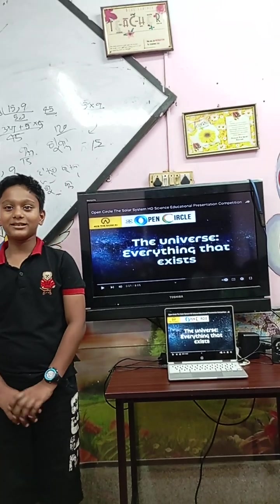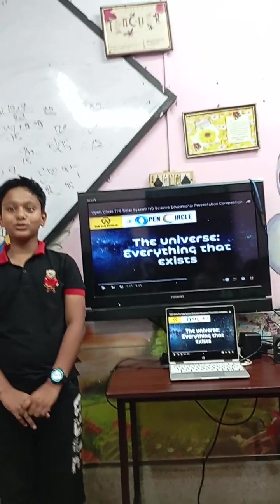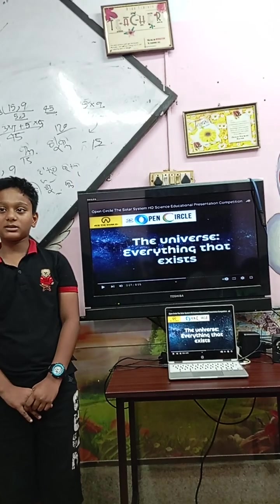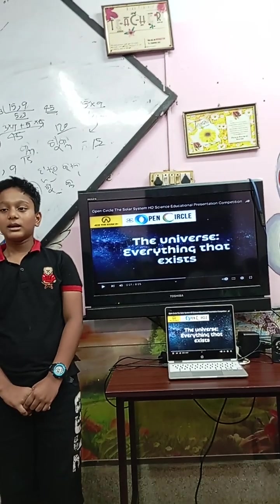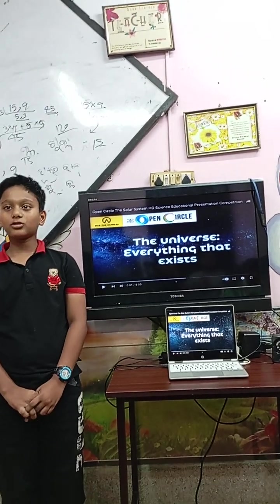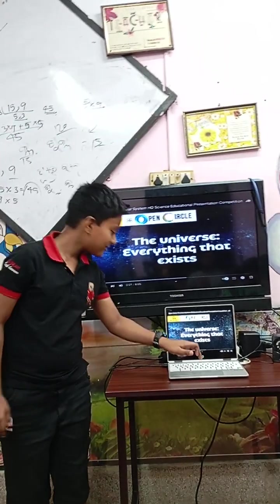My name is Adam Pedersi. Today I have got an opportunity to speak in this talk. This presentation is on the solar system. Let's start.